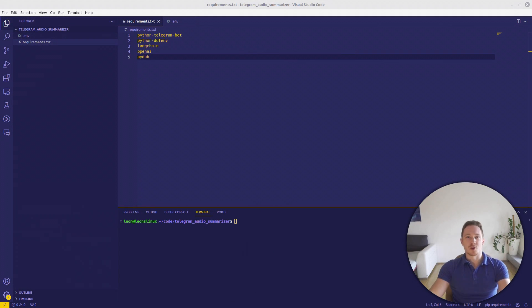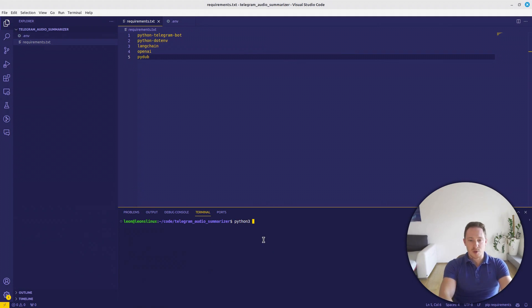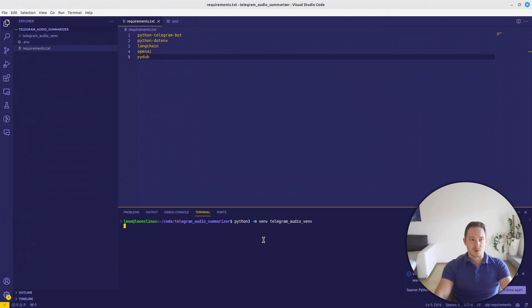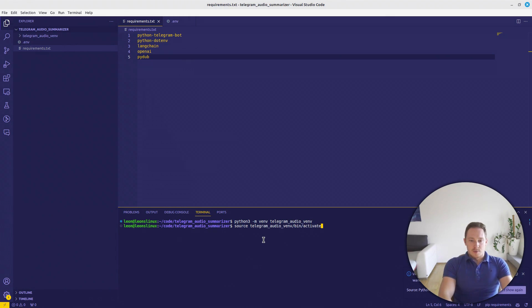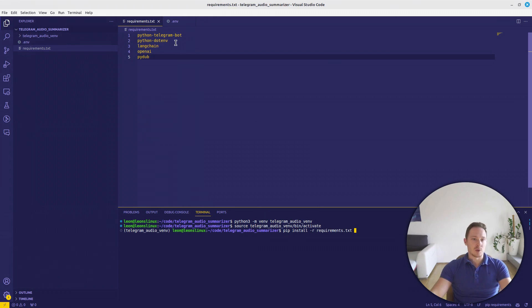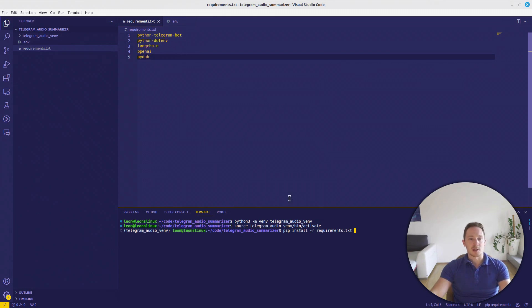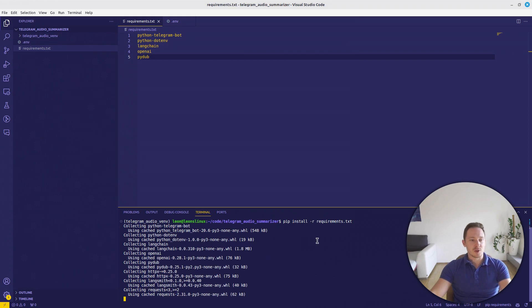Now we are in VS Code. Let's start by creating a virtual environment. We just write pip3 -m venv and then give it a name telegram_audio_venv. So let's go with the environment, we can source it. And now we can install our requirements. So what we need, python-telegram-bot, python-dotenv, langchain, openai, and pydub. That's it for this tutorial.